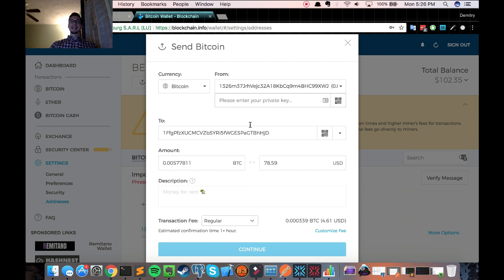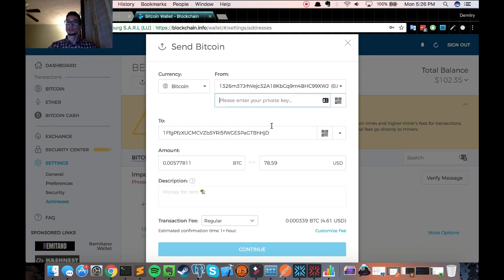Now, this is the important step. It's asking for your private key. And some people may ask, where do I get that? And the process is pretty simple.